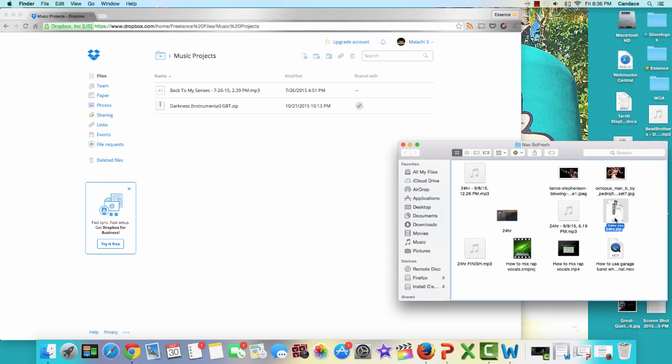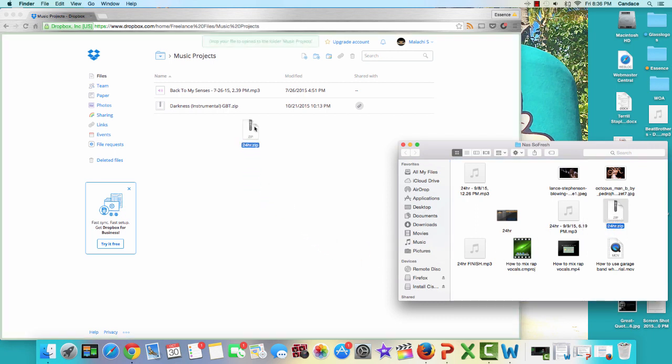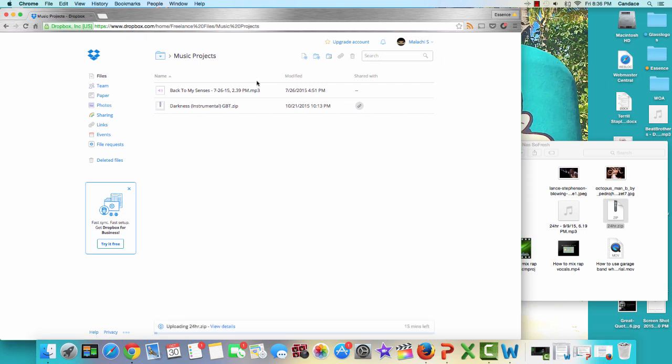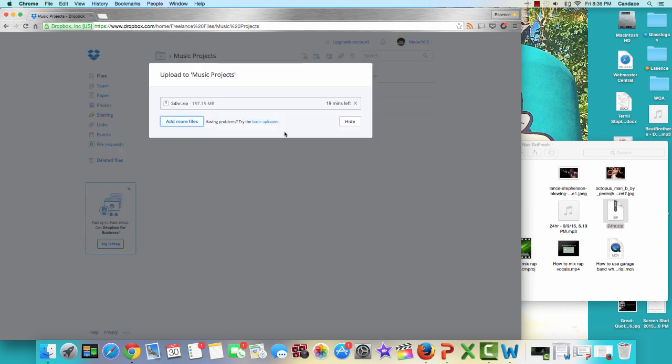You're going to drag that in here into Dropbox until it turns green. It's going to upload the file. Sometimes it takes 17 minutes. We're not going to sit there and wait. We're going to cancel it, but you're not going to cancel it. You'll let it finish.